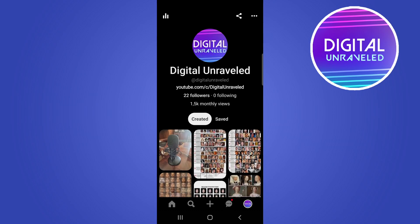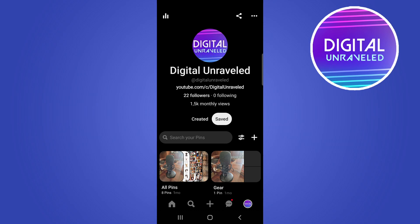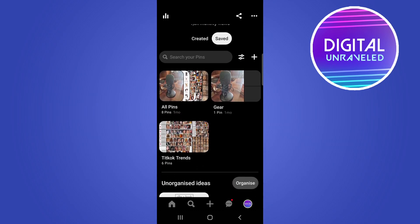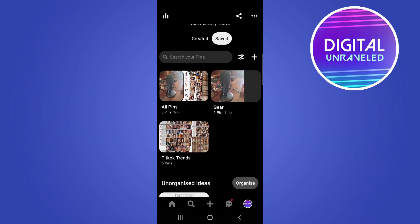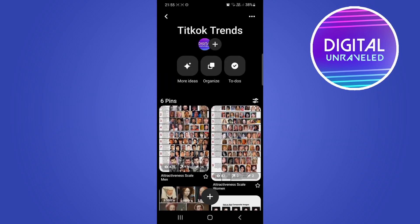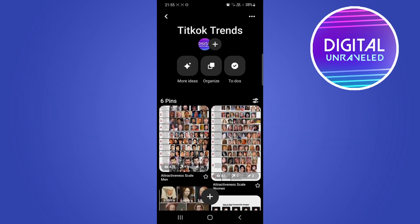Tap on Saved — I highlighted it there. Then you want to find the board where you want to add these sections to. I'll tap on the one that says TikTok Trends. From here you can see in the middle at the top it says Organize.